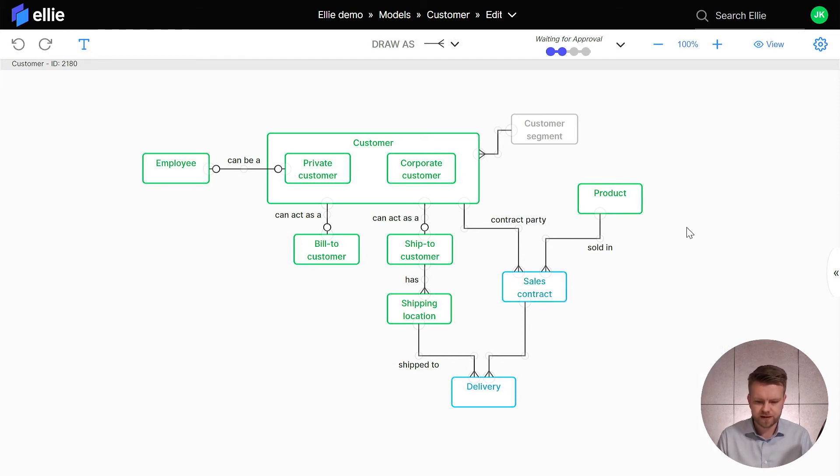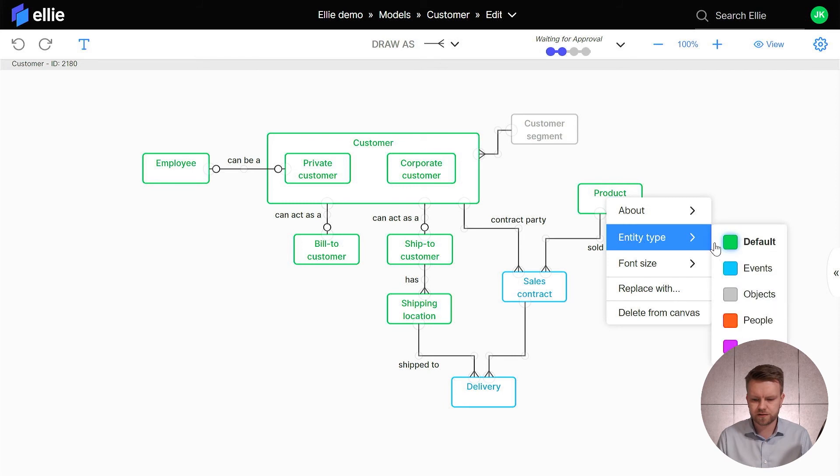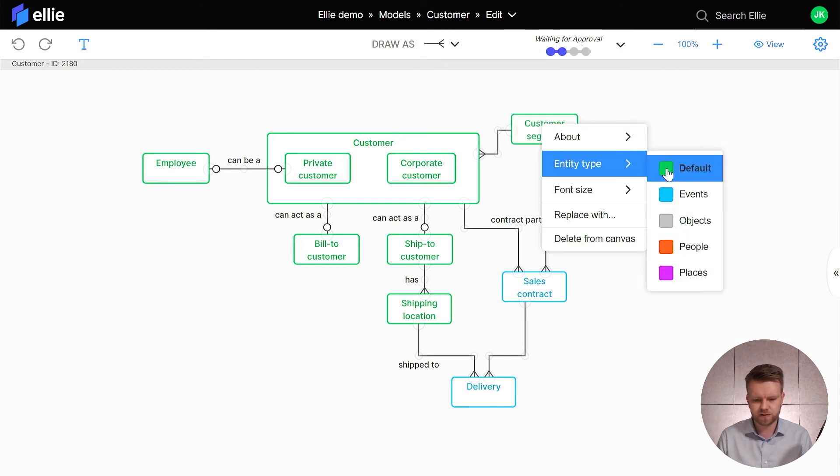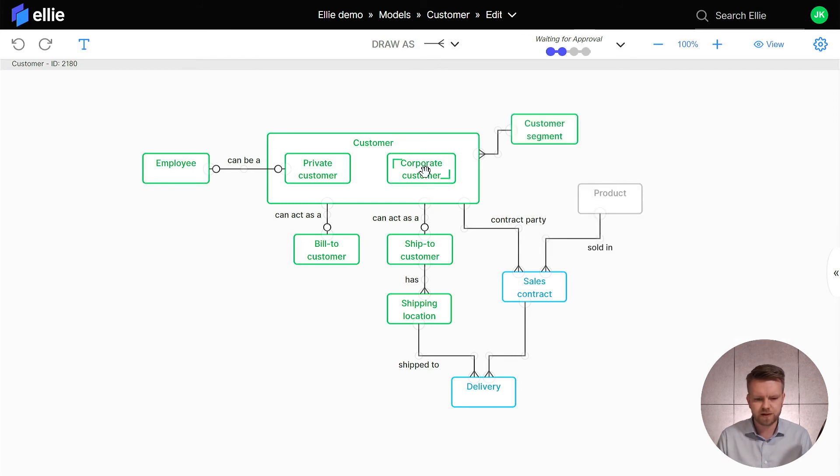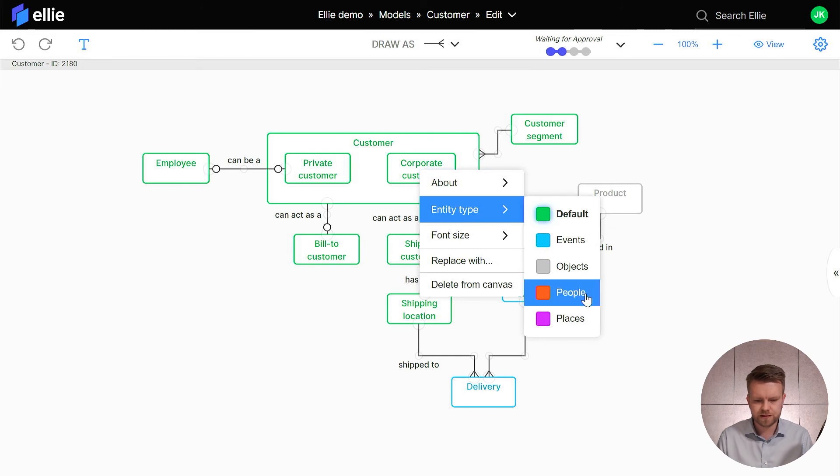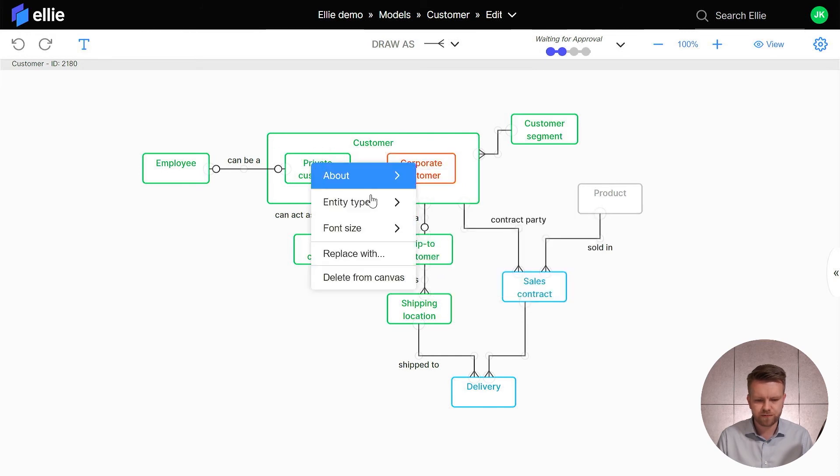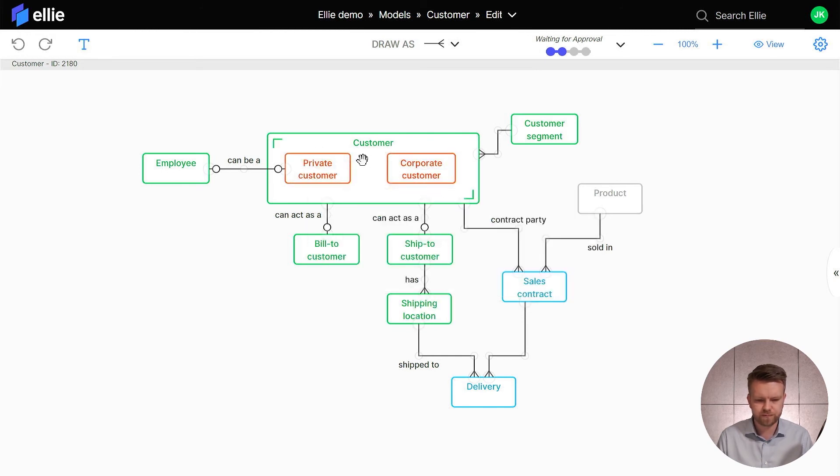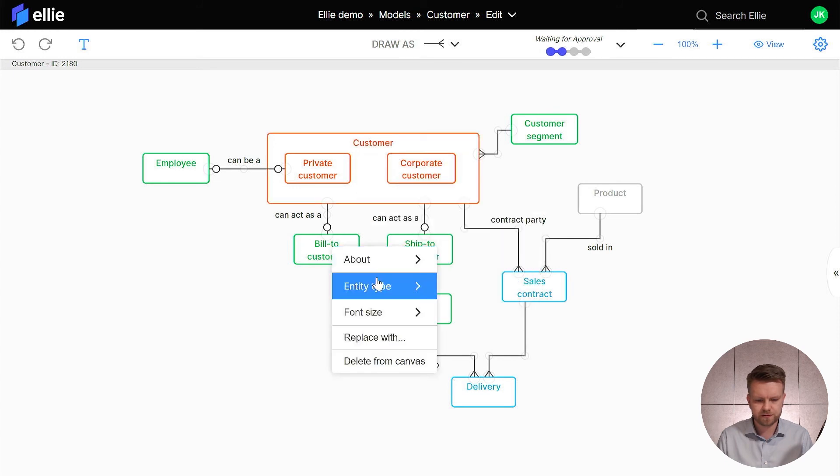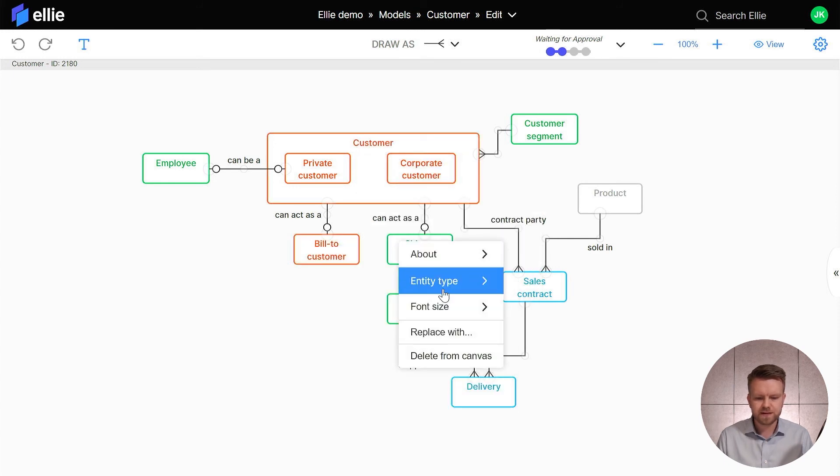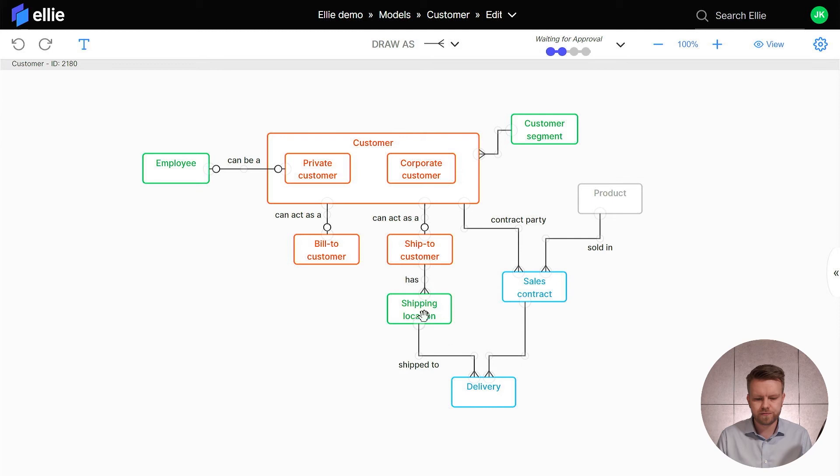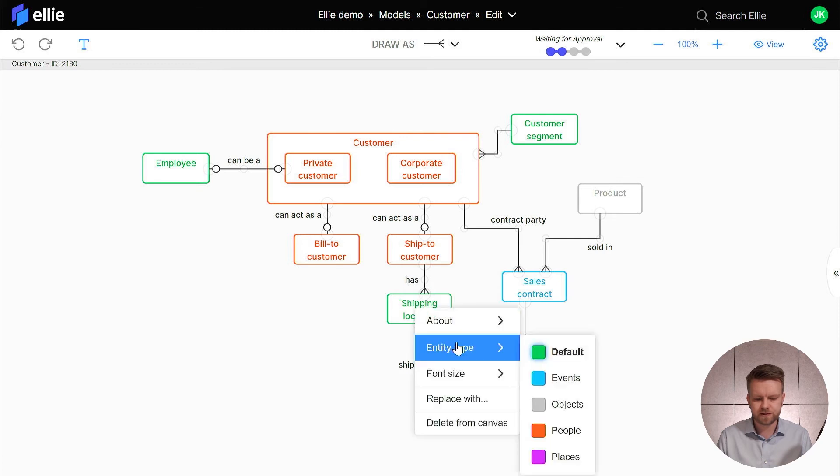So I'm going to make that an event, the product is going to be an object, and the customer type is going to be default type, and then we could perhaps mark these as people because these have to do with people.